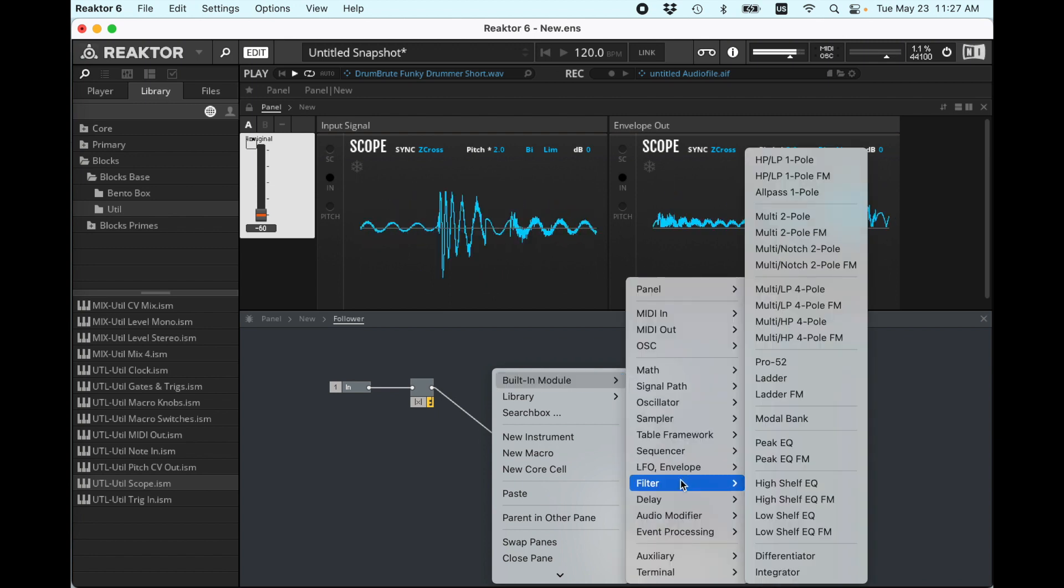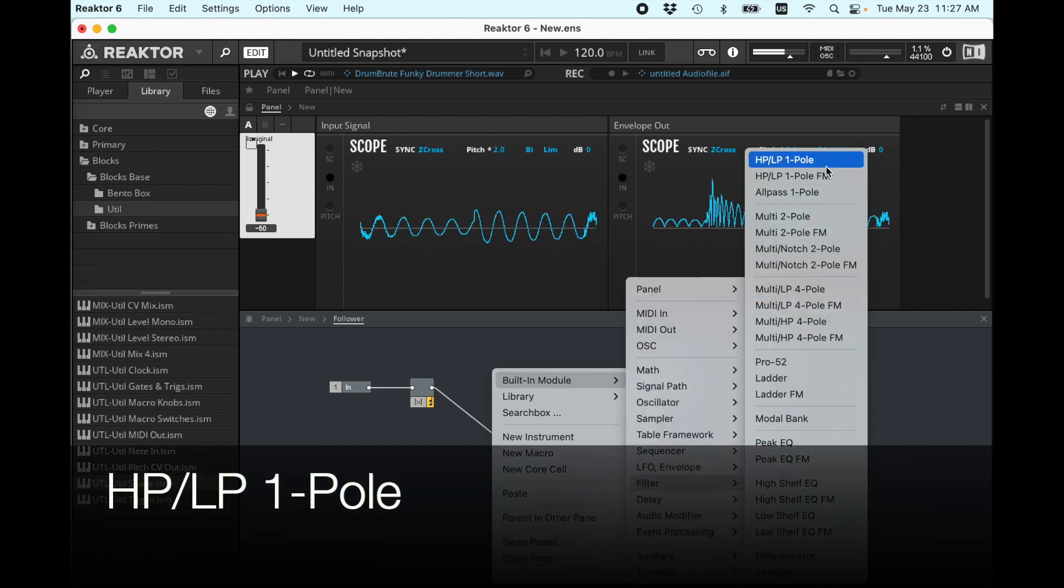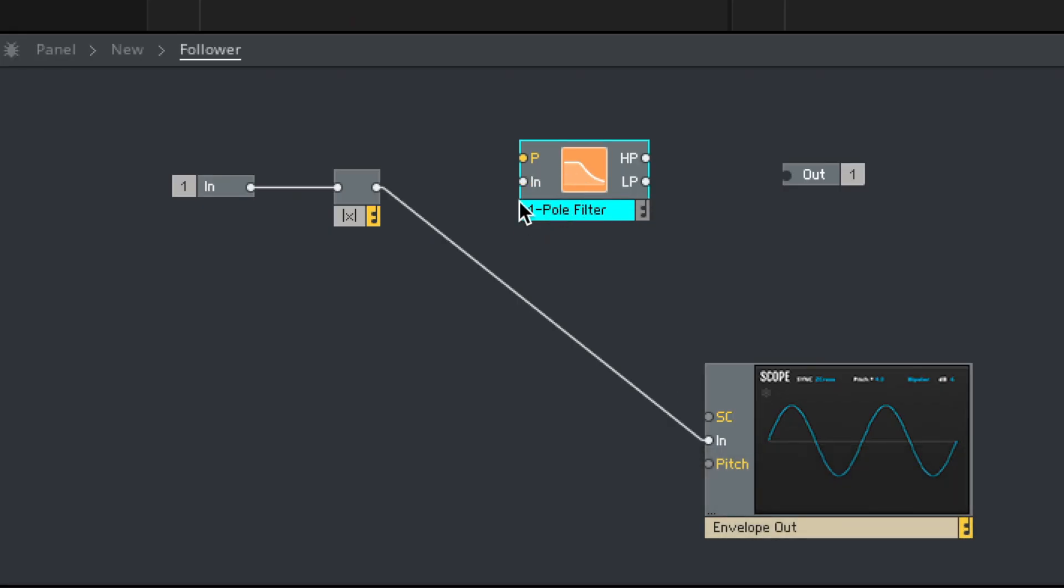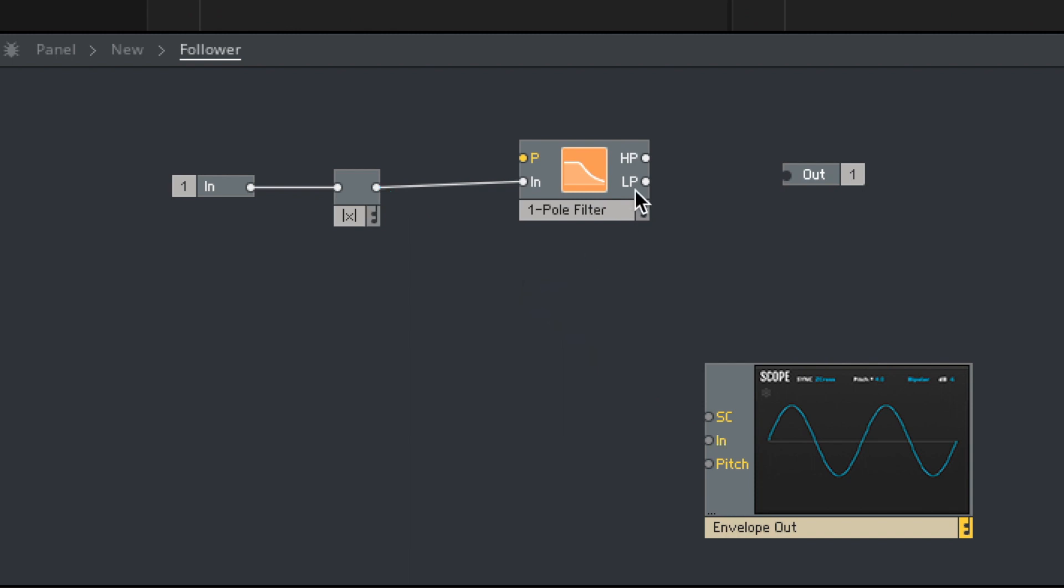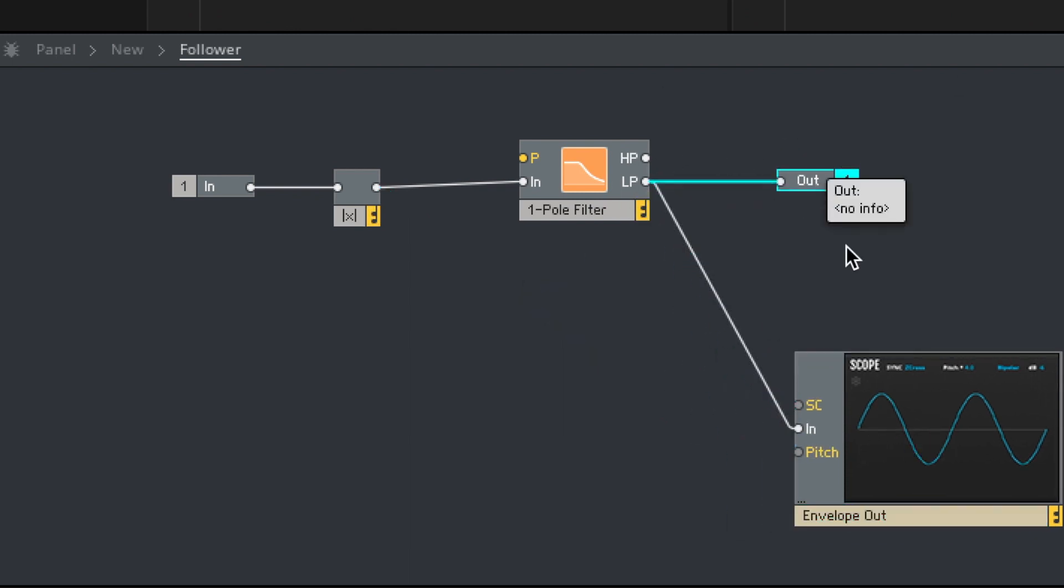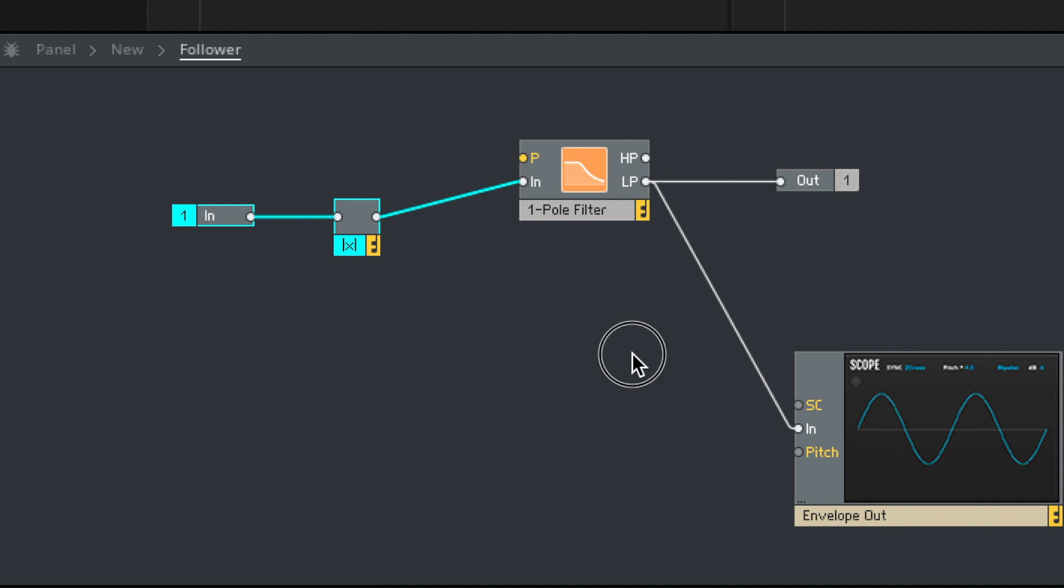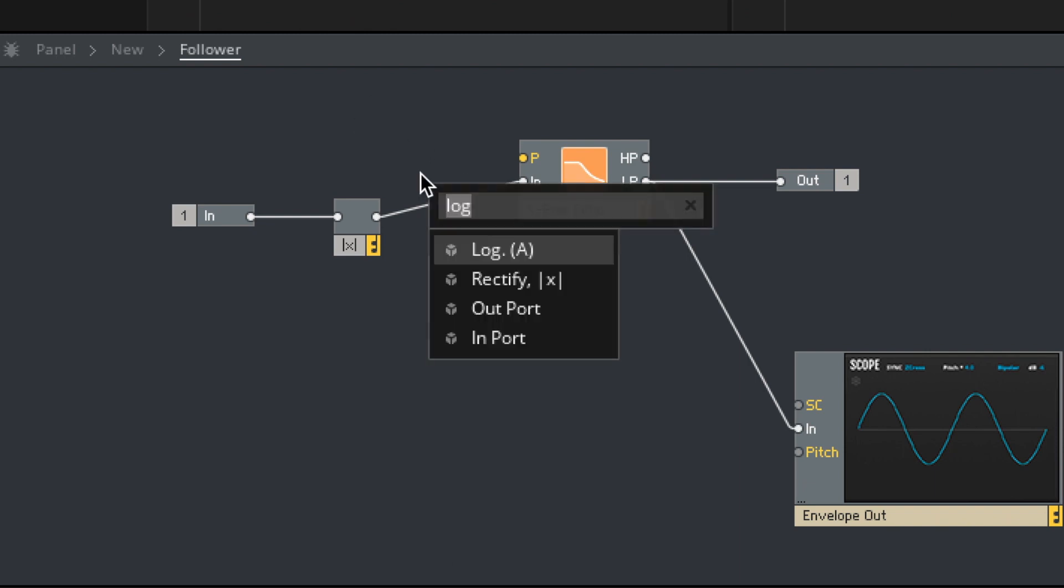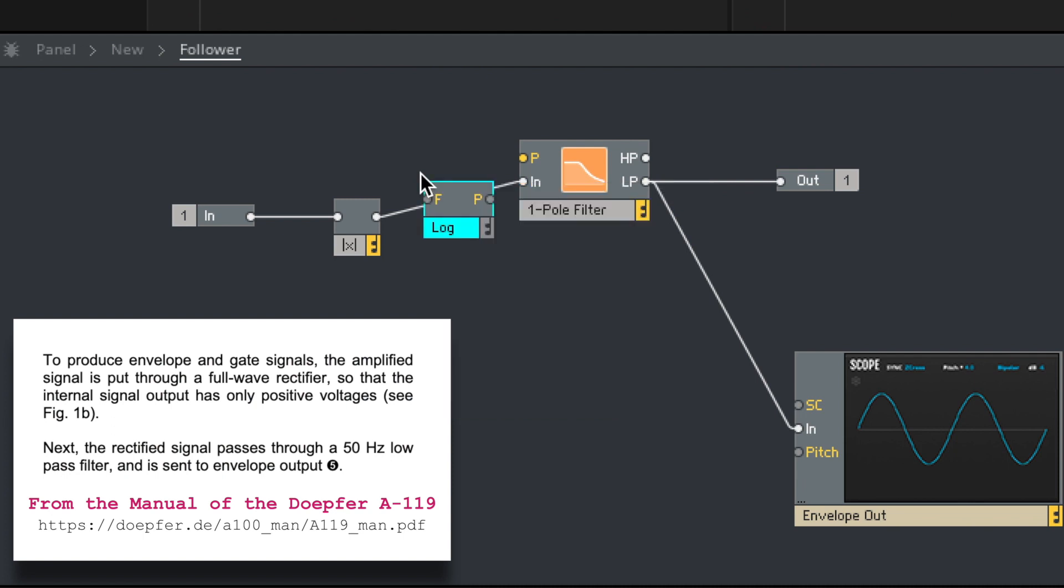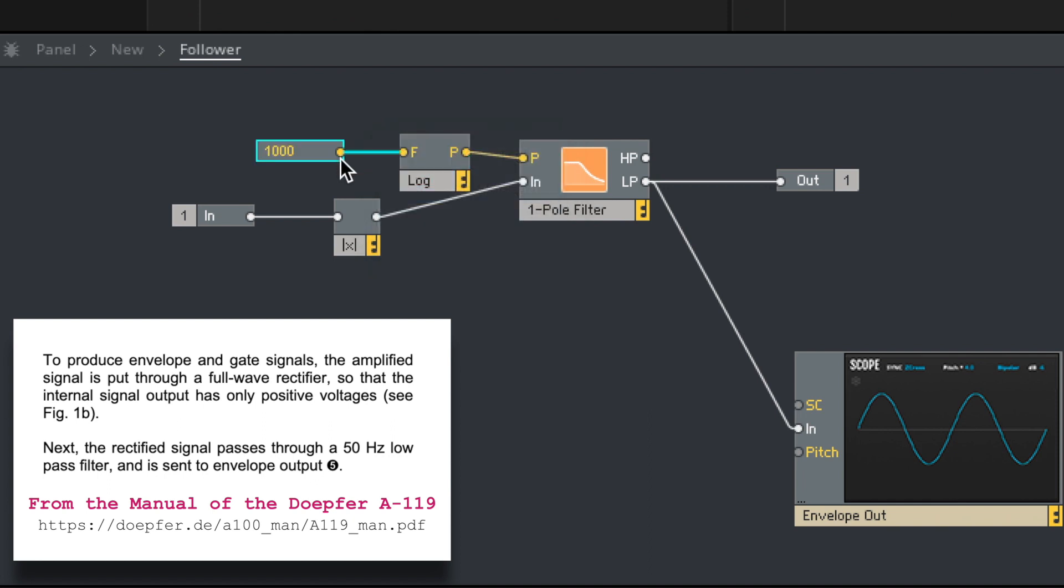I'm just going to put in one pole filter. You can try different ones if you want. And then run this in here. And I'm going to delete this wire. This into there. And so what this filter does is it smooths things out. Remember low-pass filters take out high frequencies allowing low ones to pass. But we need to set something here. So according to that Doepfer manual, they have theirs set as a low-pass filter at constant 50 hertz. So by the way,